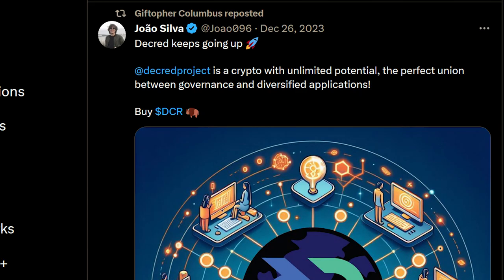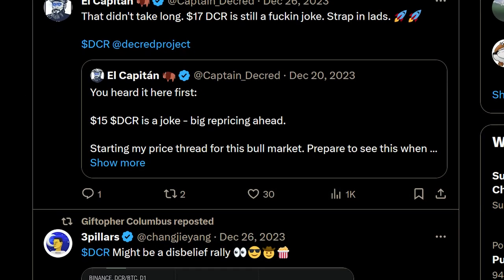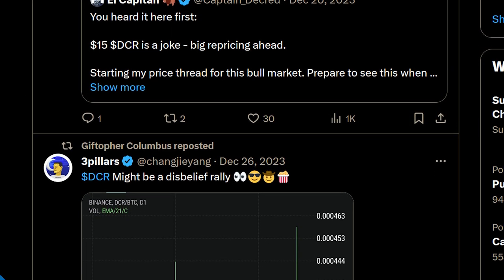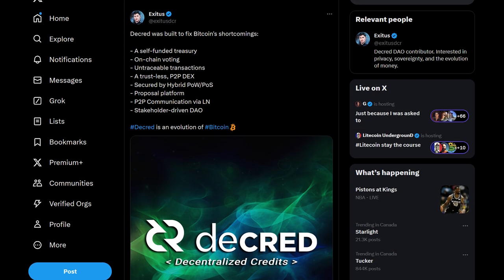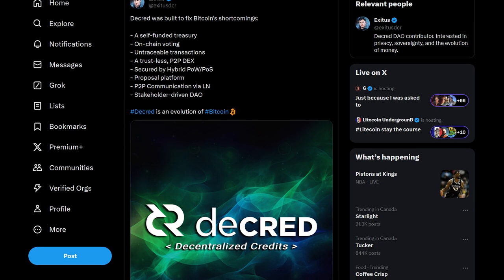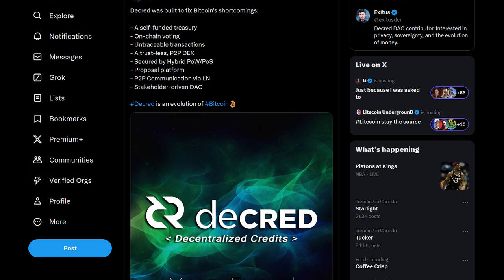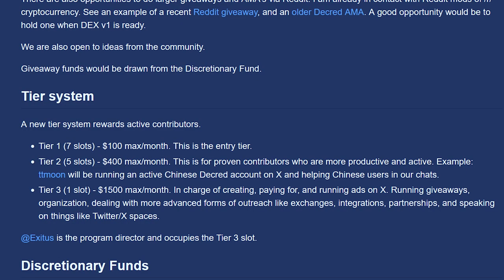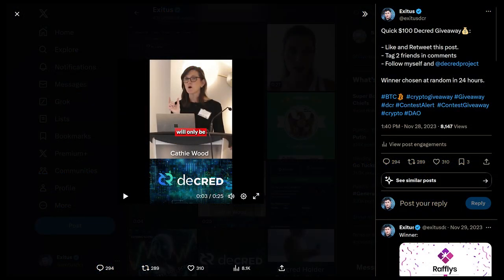Anyone committed to helping Decred grow has the possibility to join. For this phase, they plan on expanding their scope by running promoted posts on X, which is Twitter, creating contributor tiers, and organizing giveaways to help promote Decred's software.